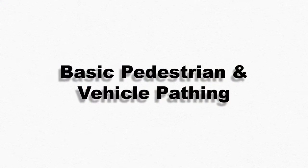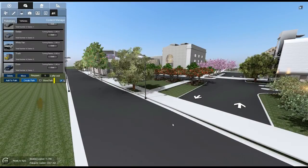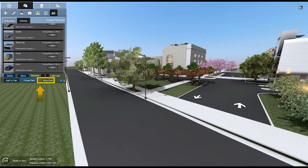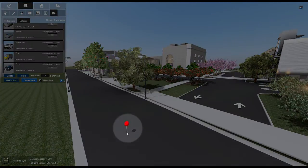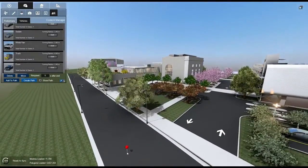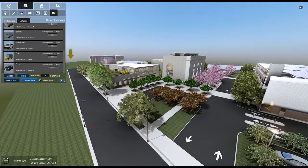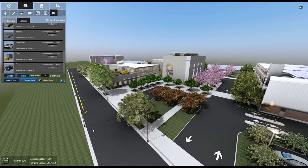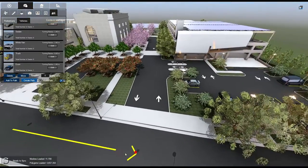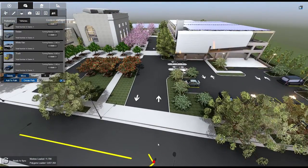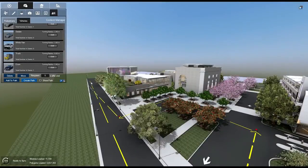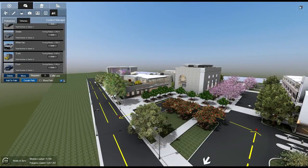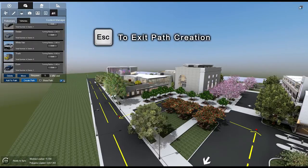Pedestrians and vehicles can also be applied to paths. For now, we'll only cover the basics of path creation. To begin creating a path, first ensure the Show Path box is checked. Next, click the Create Path button. A pin will appear on the end of your mouse pointer. Click a location on your project to place the pin and begin drawing your path. Continue clicking locations to draw out your motion path. The yellow arrows indicate the direction of travel. Once you've finished drawing out the path, press the Escape button to end path creation.